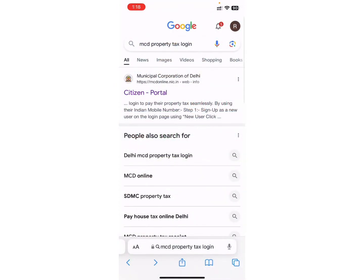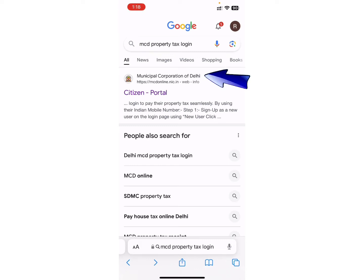Now, search for MCD Property Tax login on the search bar. As you can see, I have already searched for it. Once you search for it, different links will appear on your screen. Click on the first link that says Citizen Portal.